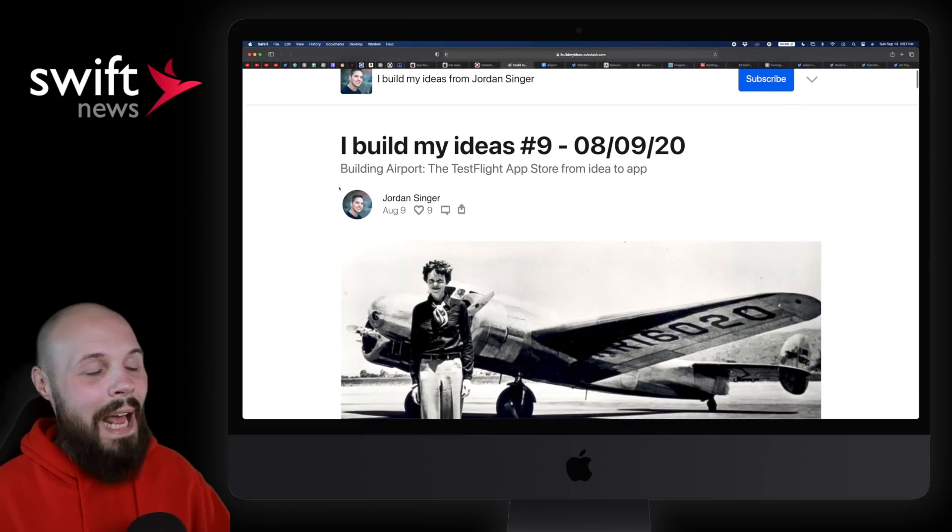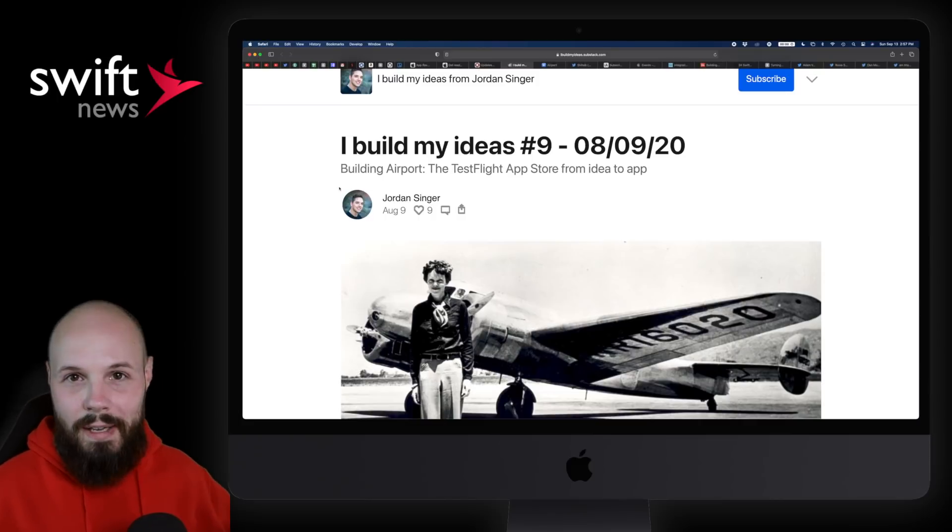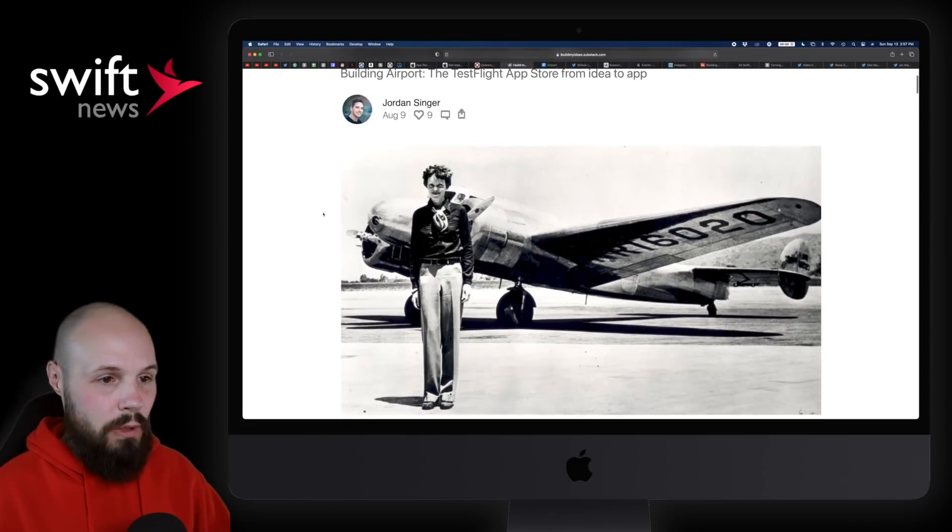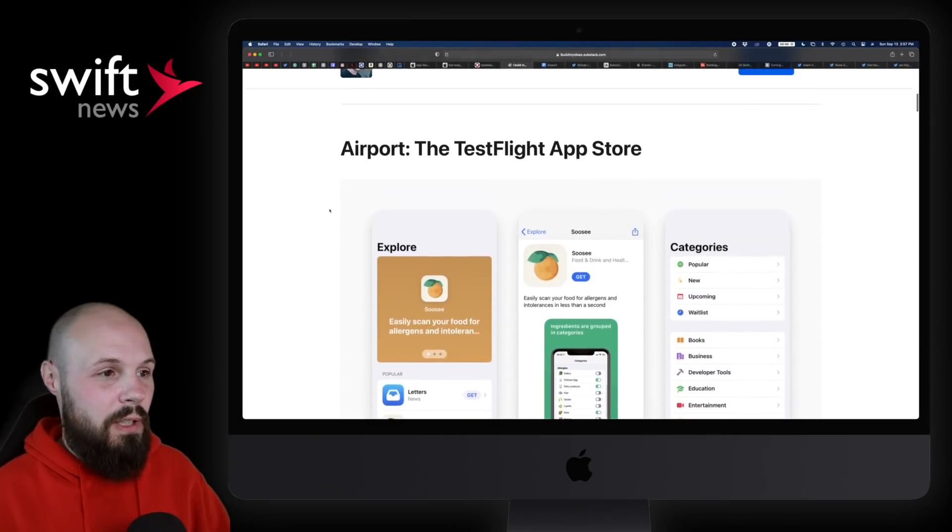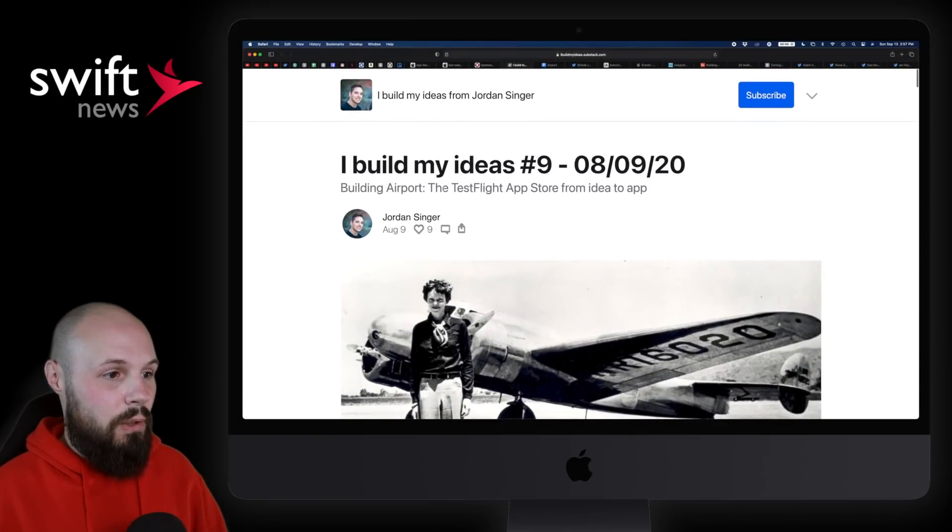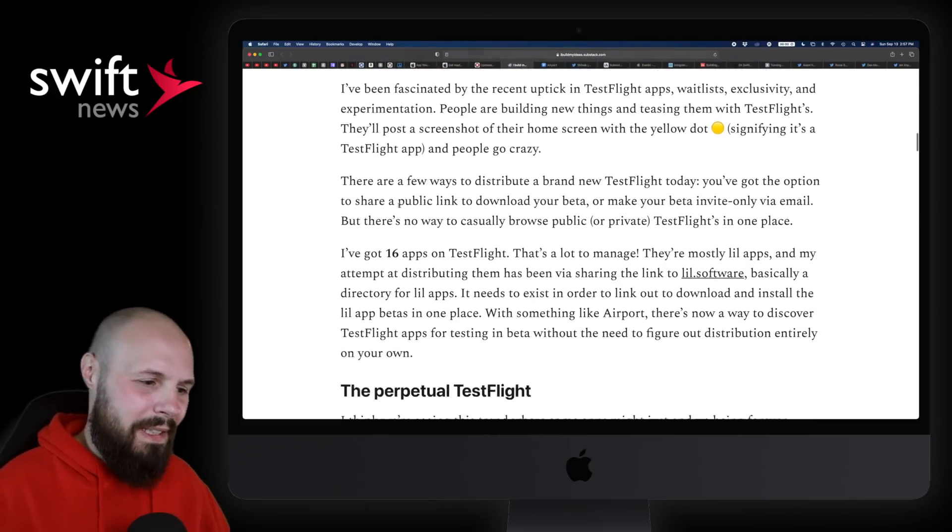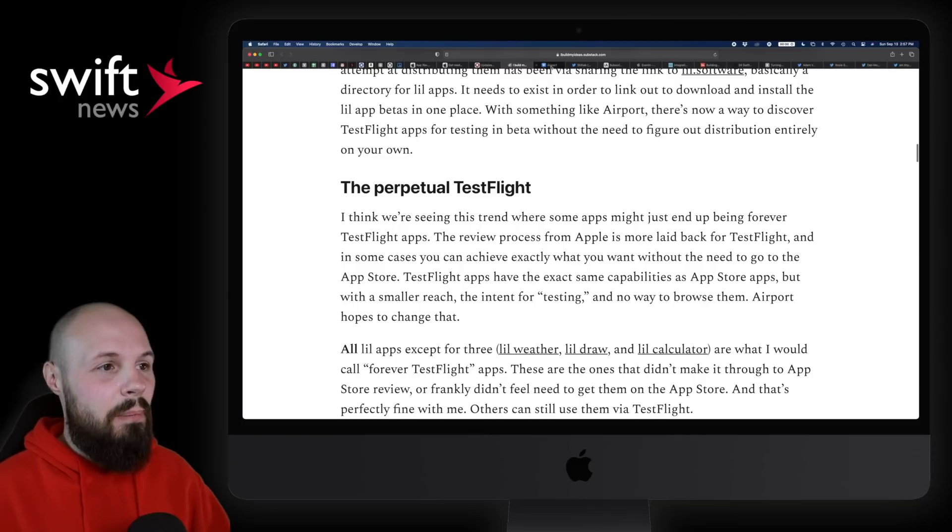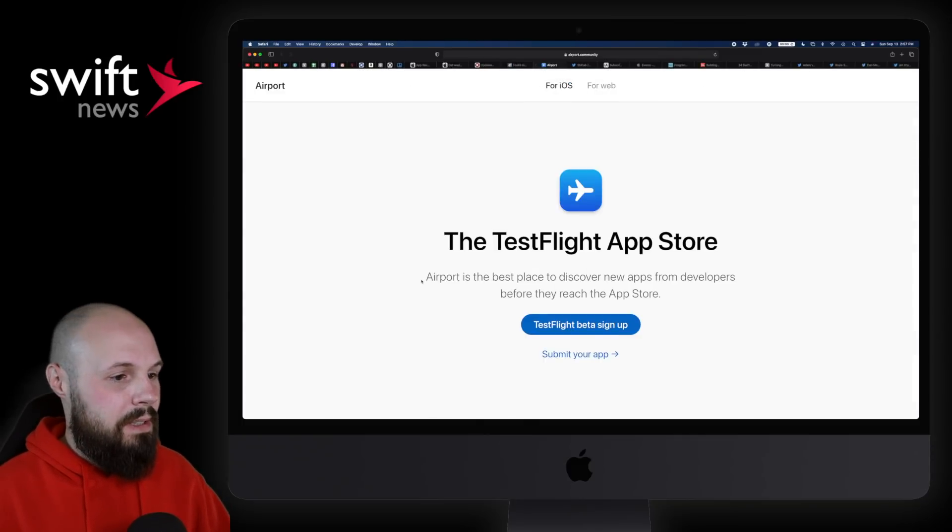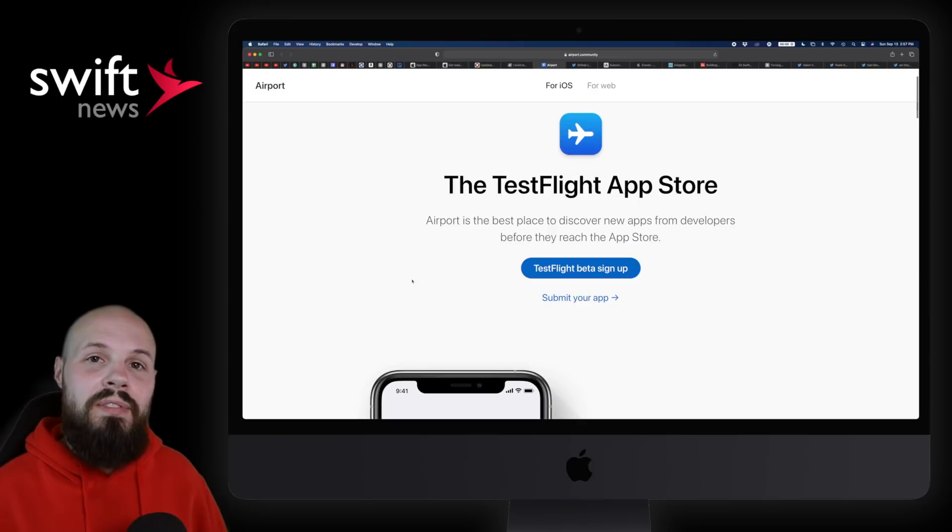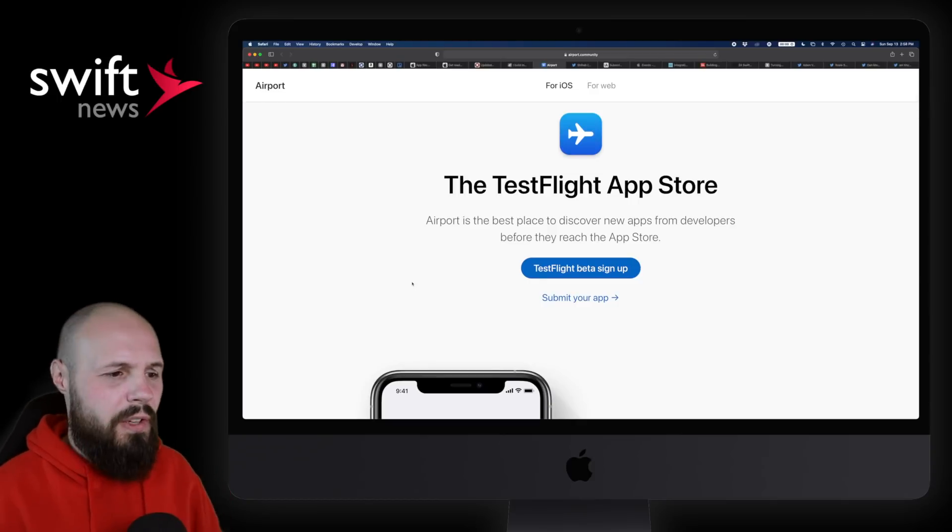Anyway, this is a story about how he built Airport, which is the TestFlight app store. So if you're interested in the backstory, I'm going to talk more about the product and what it is. But if you're interested about the backstory, this says from idea to app, you can hear how he decided to come up with the name, why it exists, all that good stuff. But if you're interested in backstory, there you go.